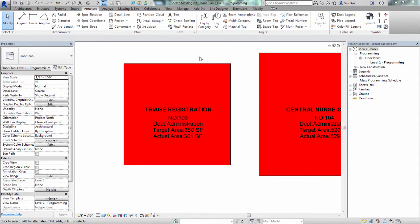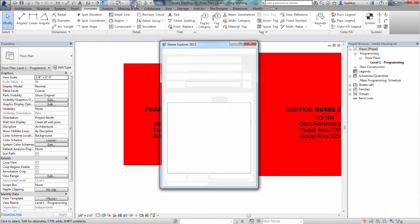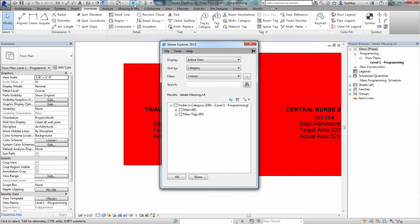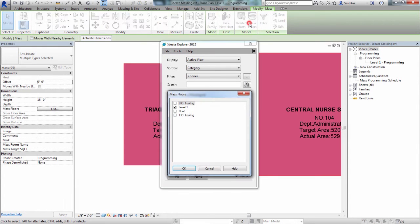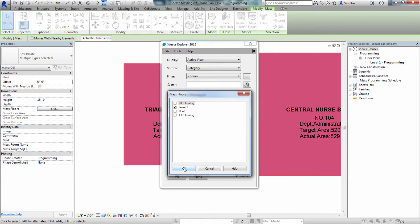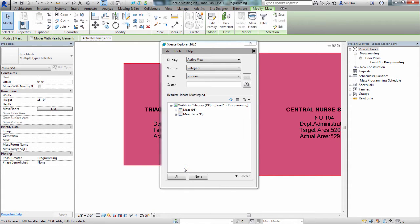To enable mass floors, we need to select all the masses from the entire model. We'll go ahead and use ID Explorer to speed up this task. We'll use the active view, and then we'll select all the masses. Then from there, we'll select on the Mass Floors button, from under the Modify Mass, and then we'll pick the level in which we want to create the mass floors. We'll hit OK to complete this task.